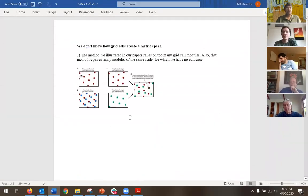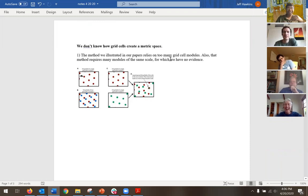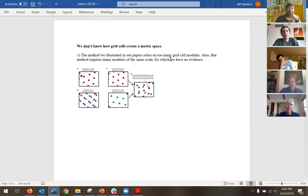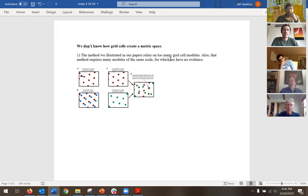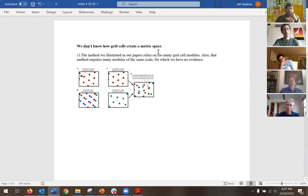I'm struggling with some issues about how columns implement grid cells, how the mini-column hypothesis ties into that, and how grid cells work at all. I just wanted to run some thoughts and ideas by you guys, and I want you to challenge me or tell me what I'm thinking about wrong here.